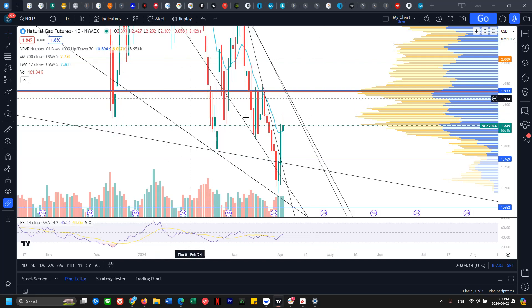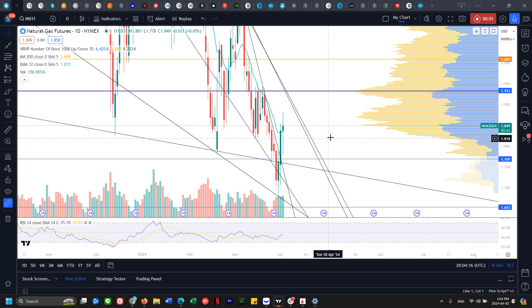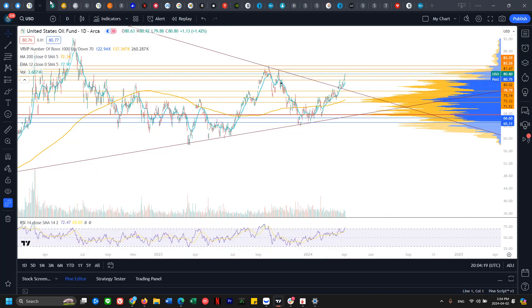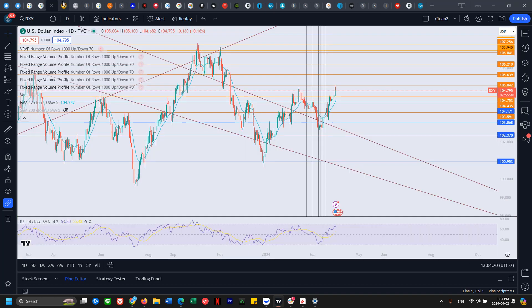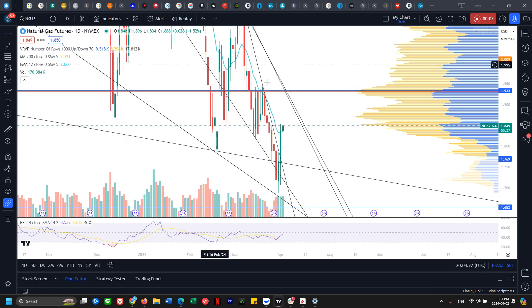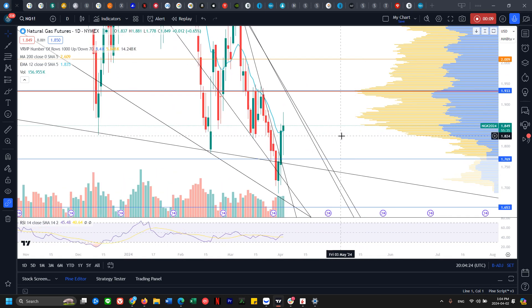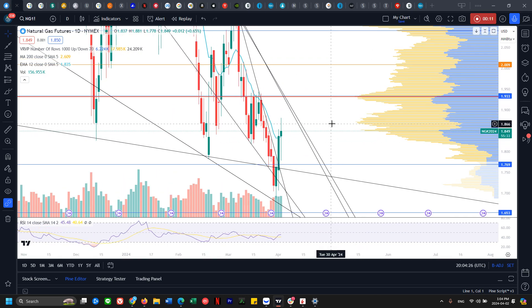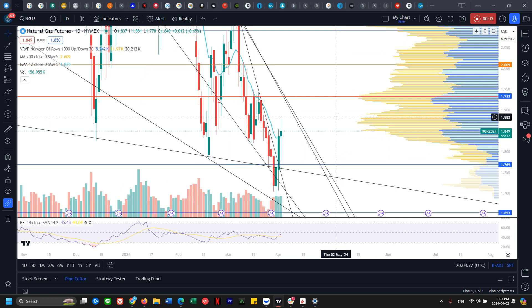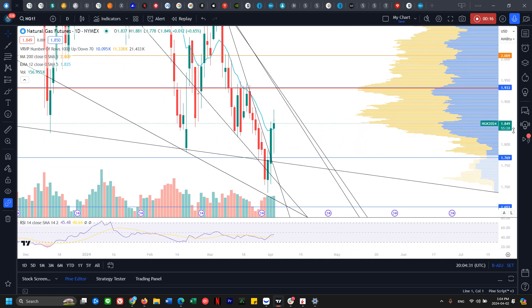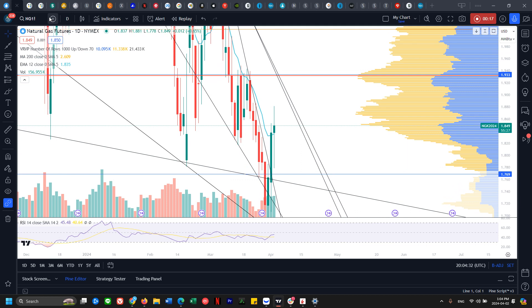Good afternoon everyone, welcome back to the commodities update video. Today we'll be doing technical analysis on natural gas, UNG, oil, US dollar, gold, and silver. We'll be looking at support and resistance levels as well as color targets and the most likely scenario for where price will be heading later this week.